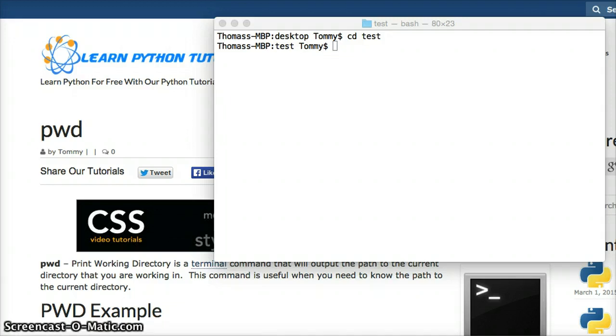This is how we figure out where we are exactly in our computer when we're working with the terminal.